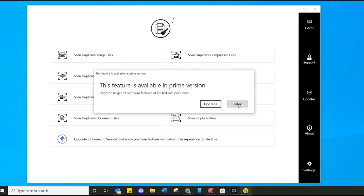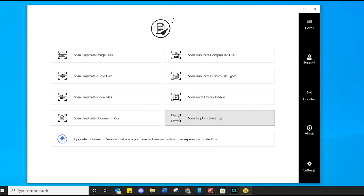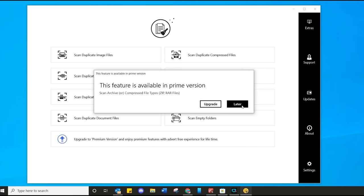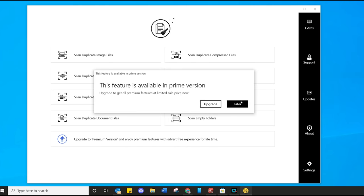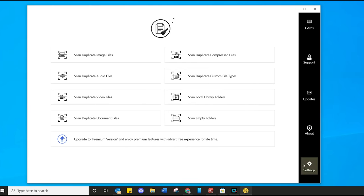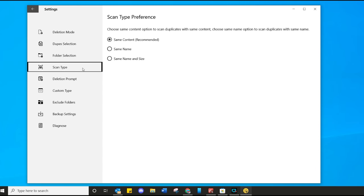Not everything is free — some things you do have to buy the premium version for. But realistically, I've been using this for quite a while and still haven't had the need to upgrade. If you need some of the advanced features, well, they're here. Click onto Settings, and in Settings you've got Deletion Mode — a cool thing to change. You want to send it to the recycling bin or permanently delete. And under Scan Type, make sure you leave it to Same As Content, not just Name and File Size.